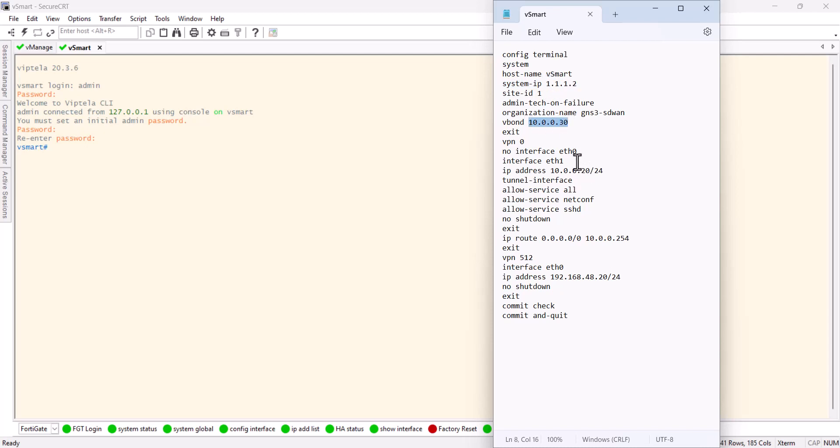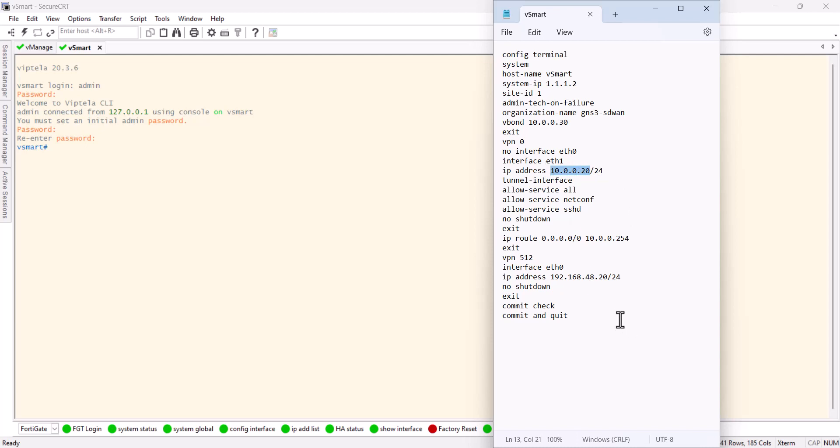The configuration remains the same. The IP will change to 10.0.0.20/24 for the transport VPN, and for the management VPN will be 192.168.48.20/24.